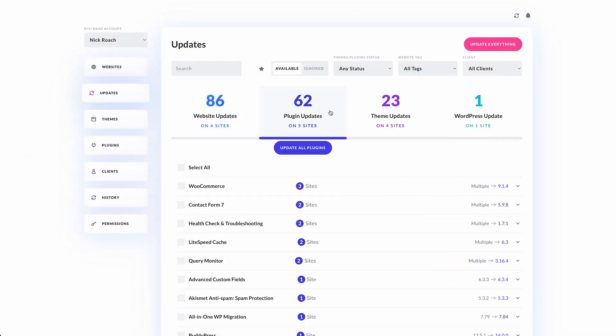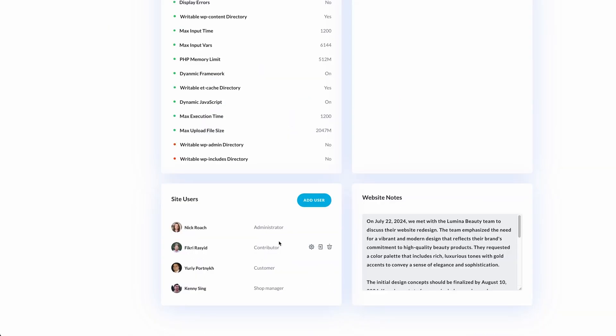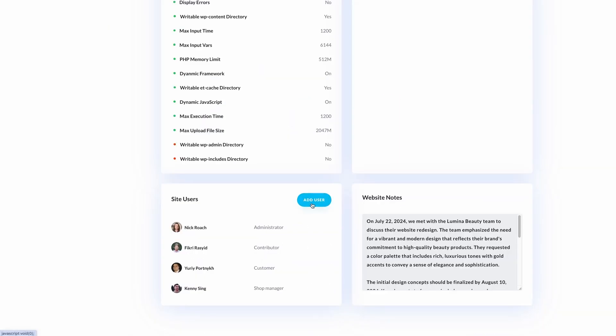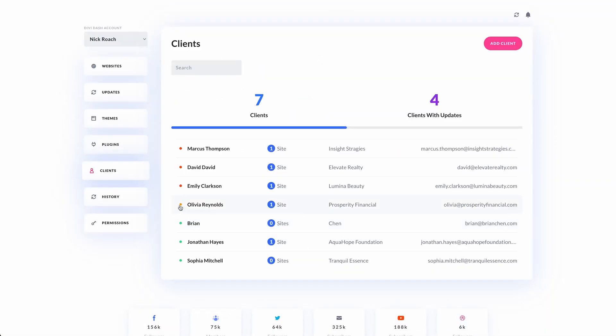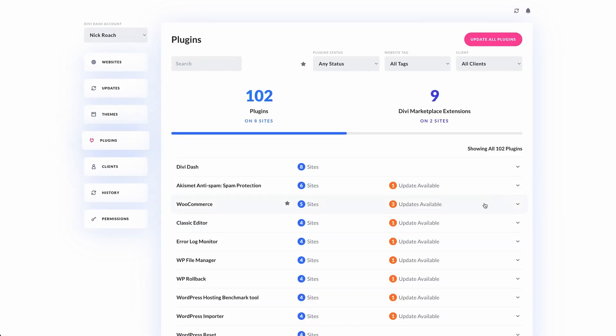If you're ready to take your WordPress maintenance business to the next level, DiviDash is the tool you need. It simplifies every aspect of website management from updates and security to performance and client satisfaction.